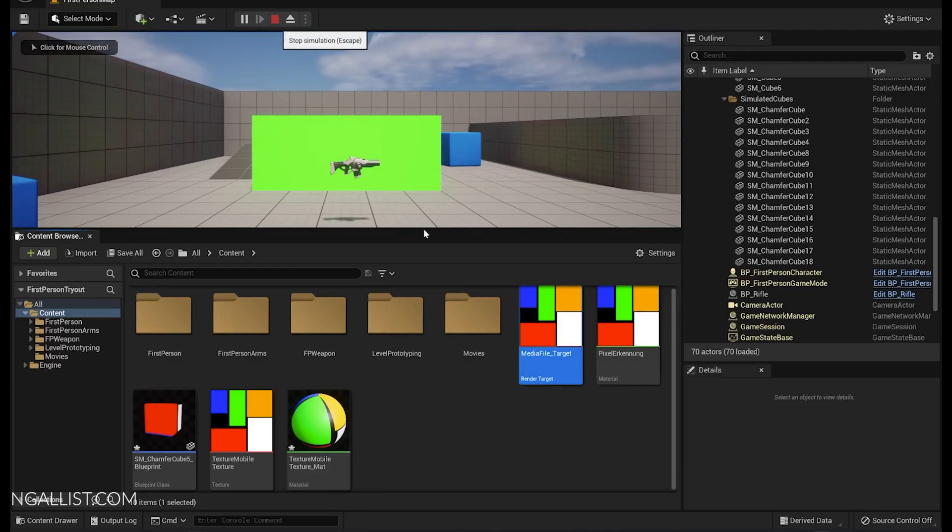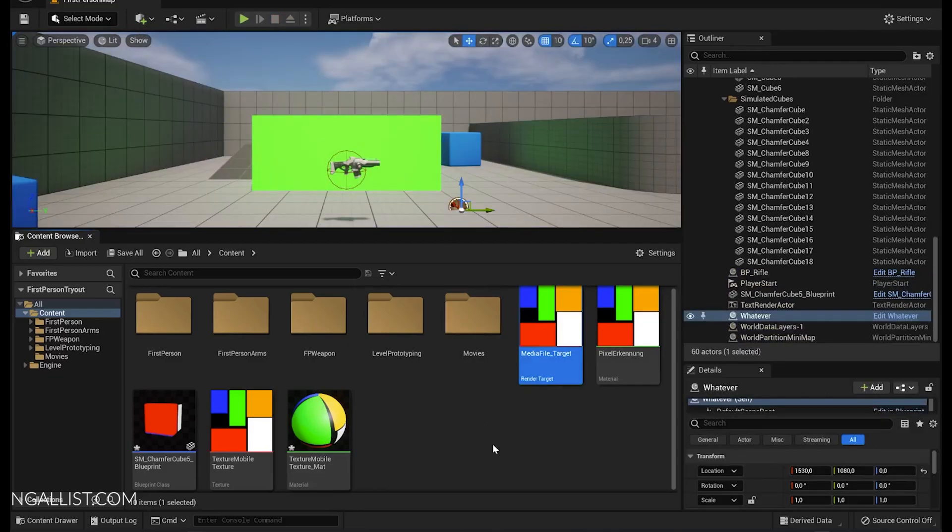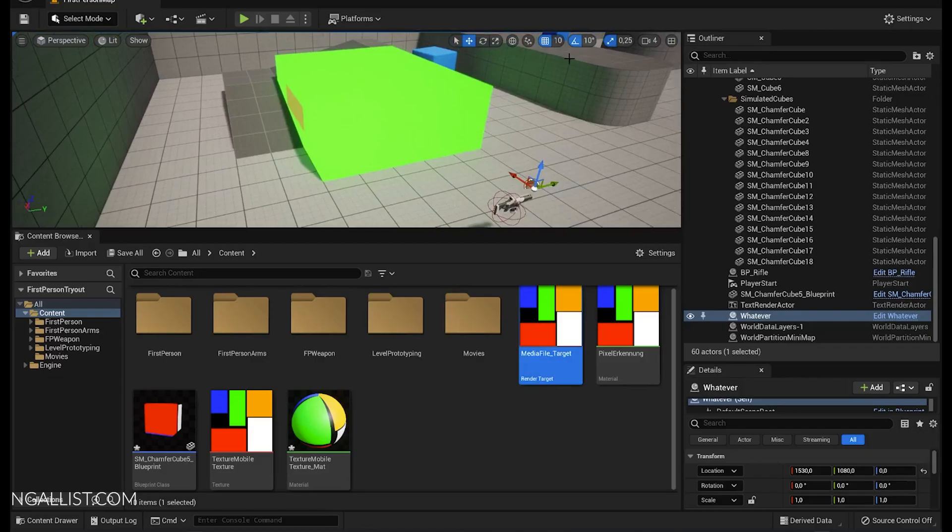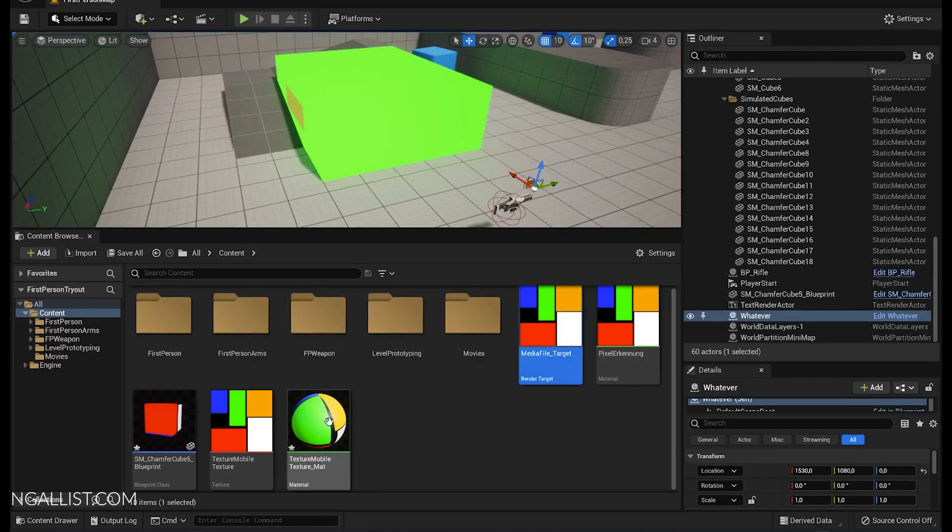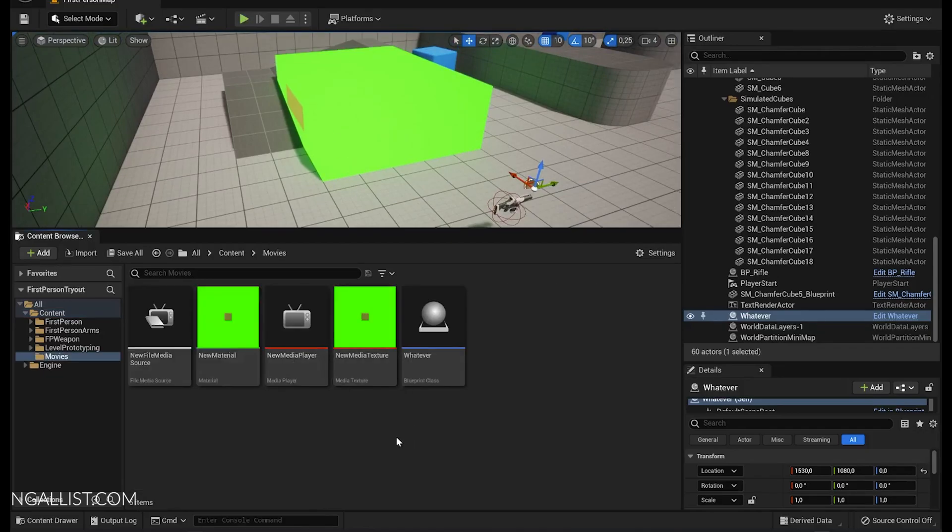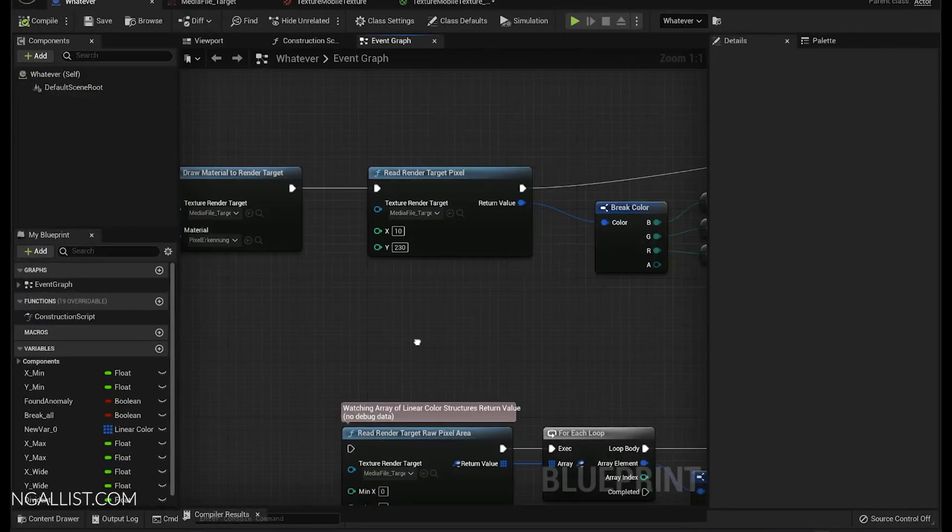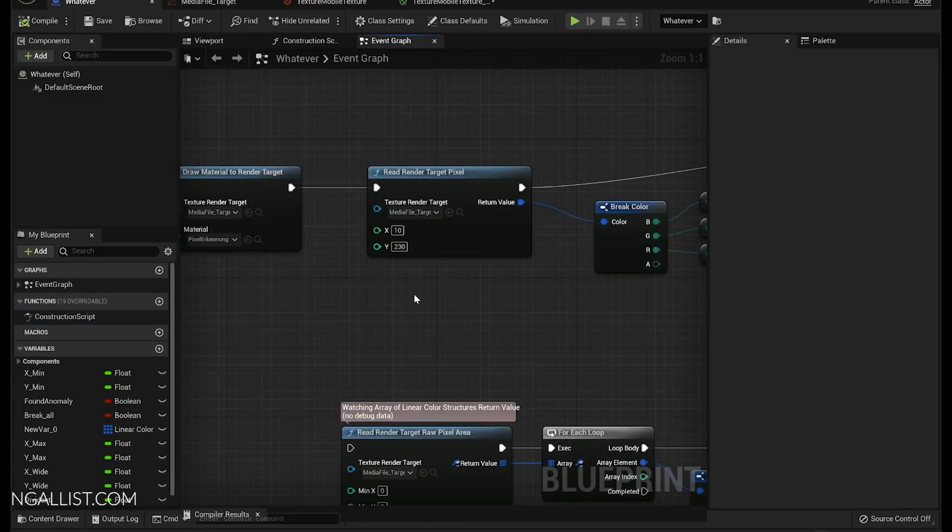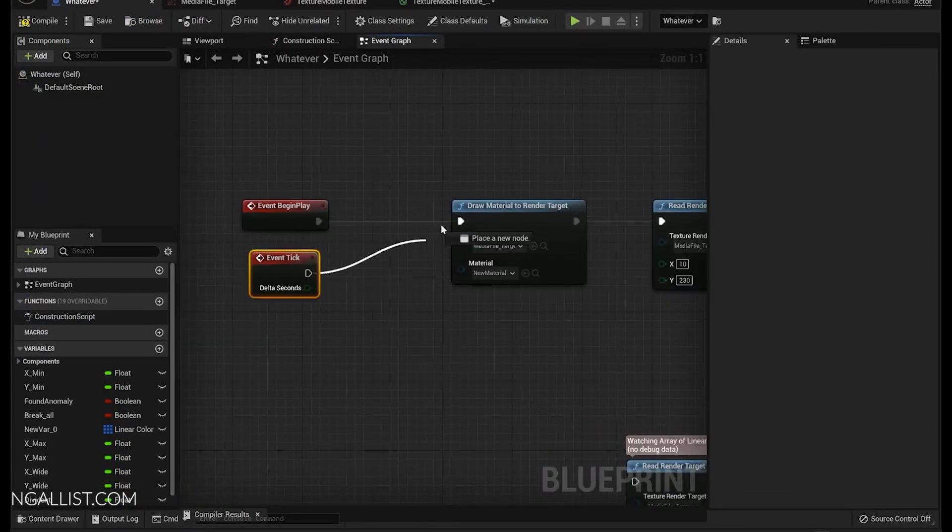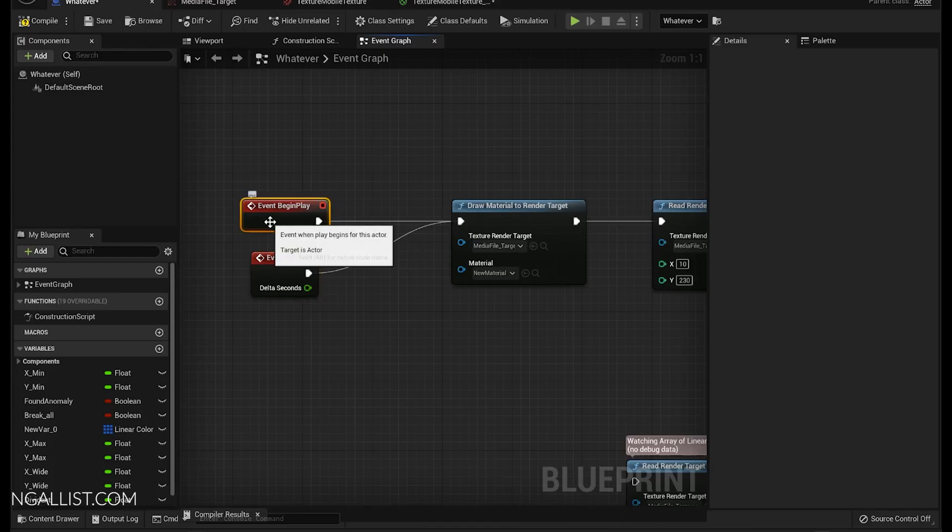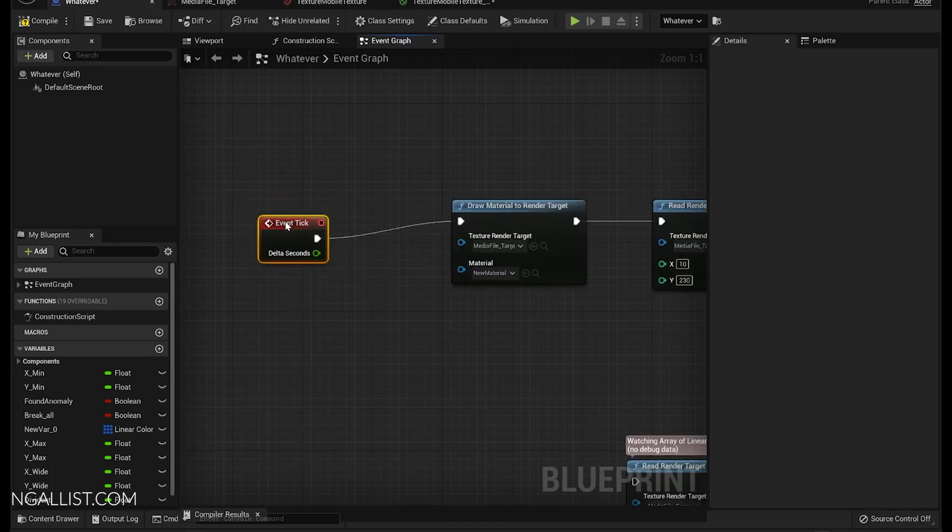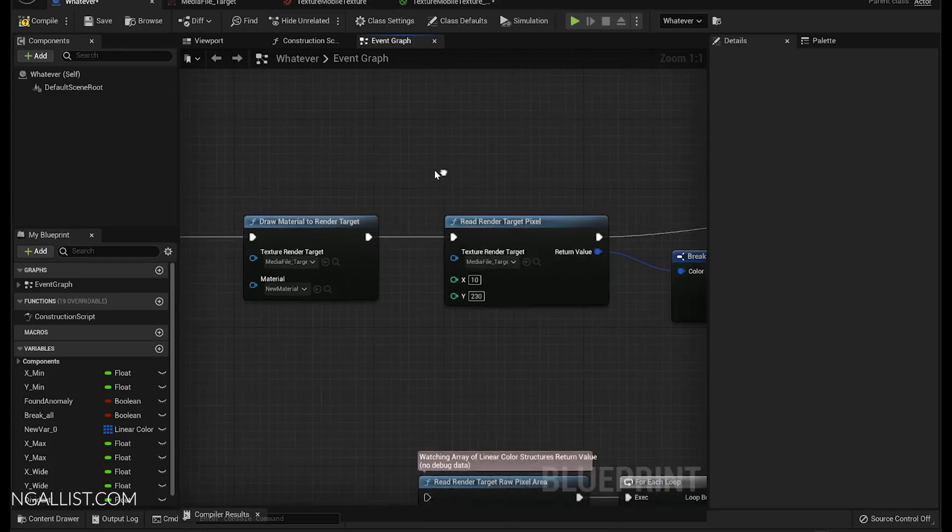By the way, this also works with video. So as you can see, this block in front of me is kind of blinking because I hooked it up to a media texture. If we go into a blueprint again and we update all of this, there you go.